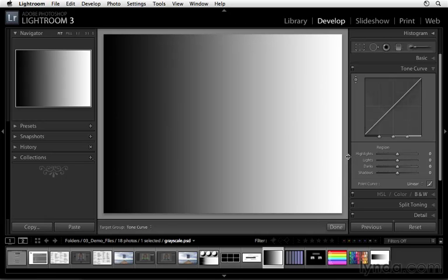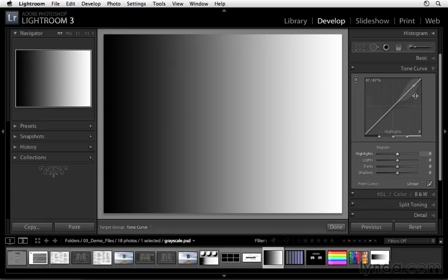One of the things that you'll notice right from the get-go is that the Tone Curve panel is pretty interesting. It divides up our adjustments into different regions. Here we have our shadows, our darks, our lights, and also our highlights.